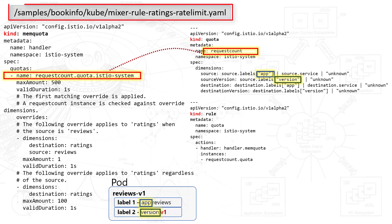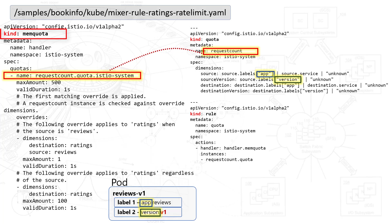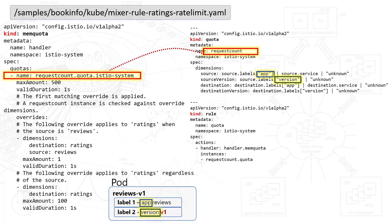So let's take a closer look at the mixer rule ratings rate limit YAML file. And you'll see three main sections, three main kinds. The first one is memquota. The second one is quota. And the third is rule. This content is not very well documented. The sample application works well here, so I'll just do my best to explain how these elements interrelate to each other.